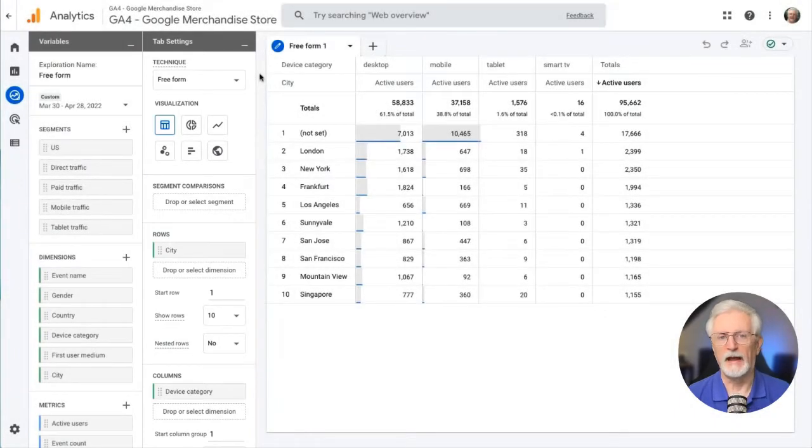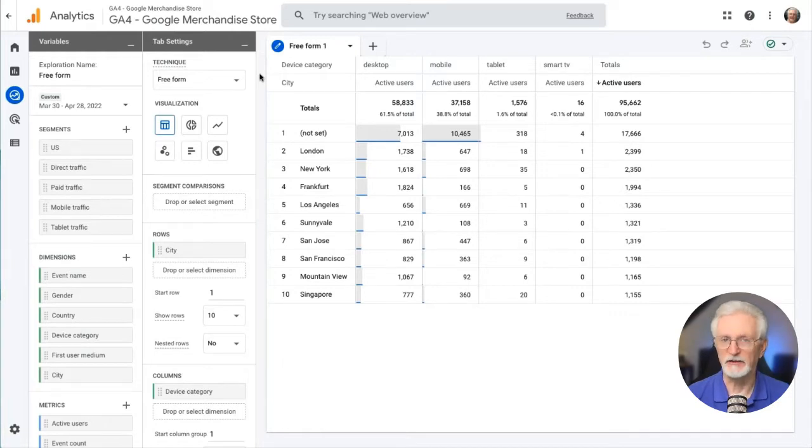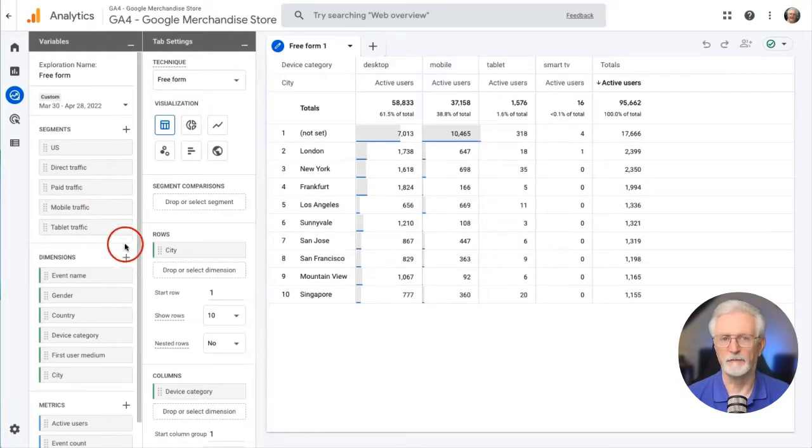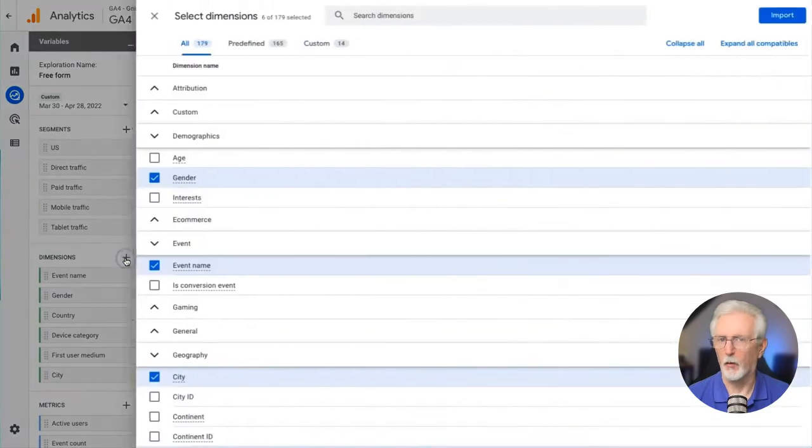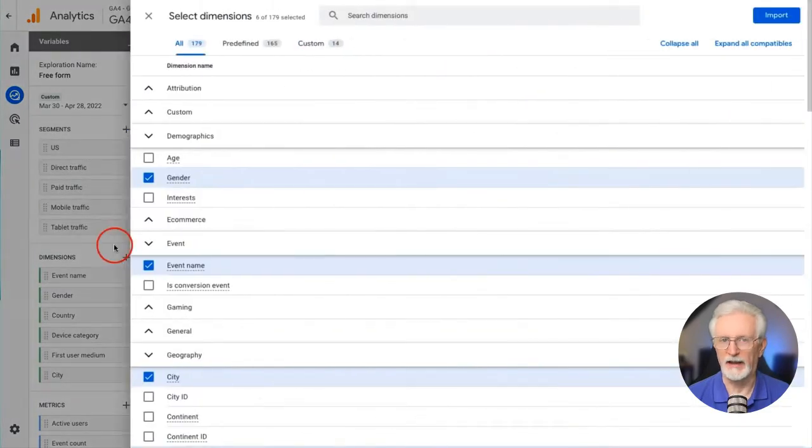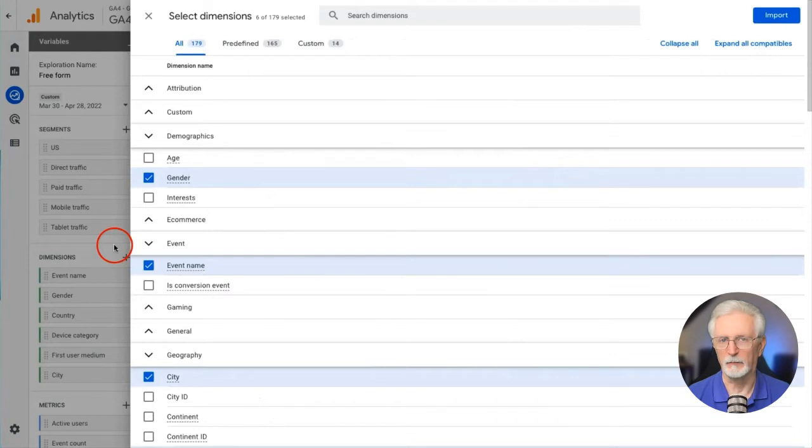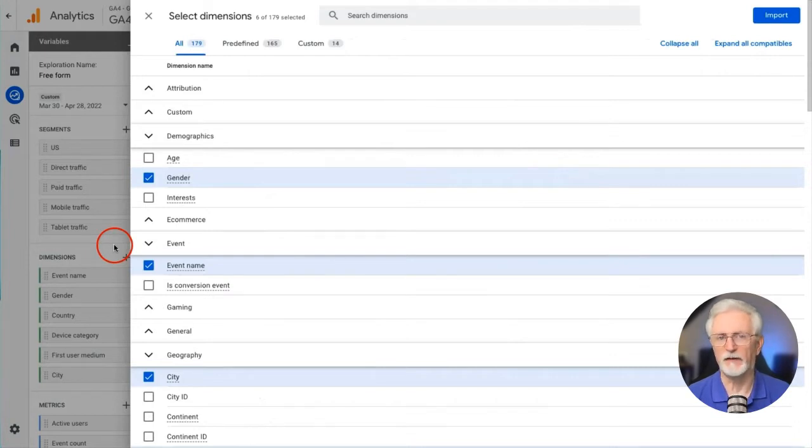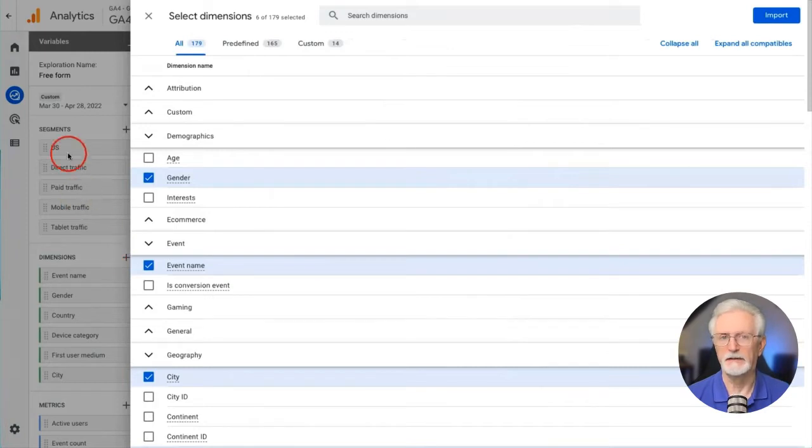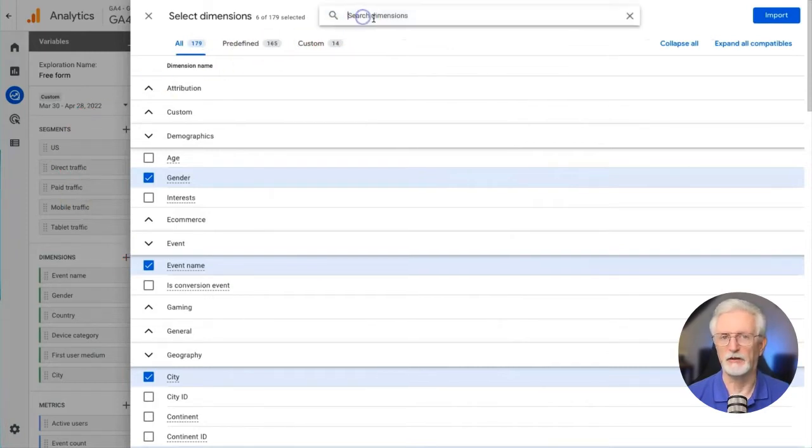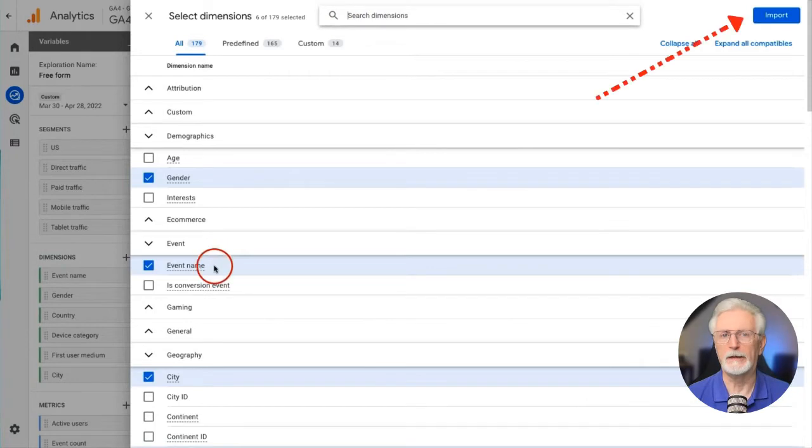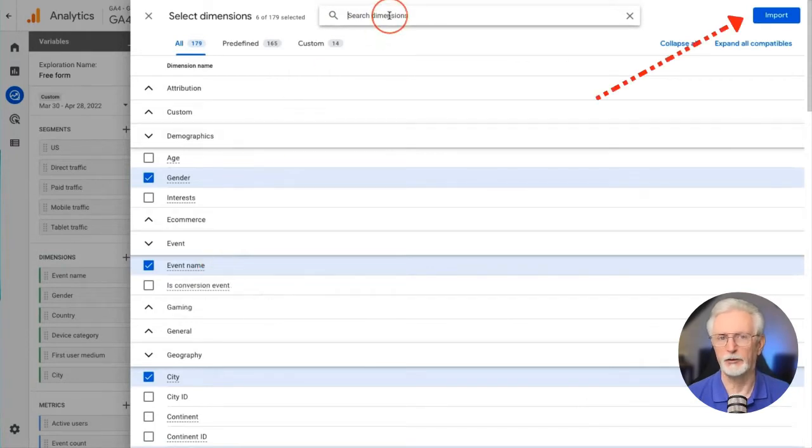When you're adding segments, dimensions, or metrics to your report, you'll see a long list of available variables that are organized under headings. It's a good idea to familiarize yourself with the available dimensions and metrics by browsing through them. The easiest way to find what you're looking for is to use the search bar at the top. Once you've chosen the variables that you'd like to add, click the blue import button to add them to your report.